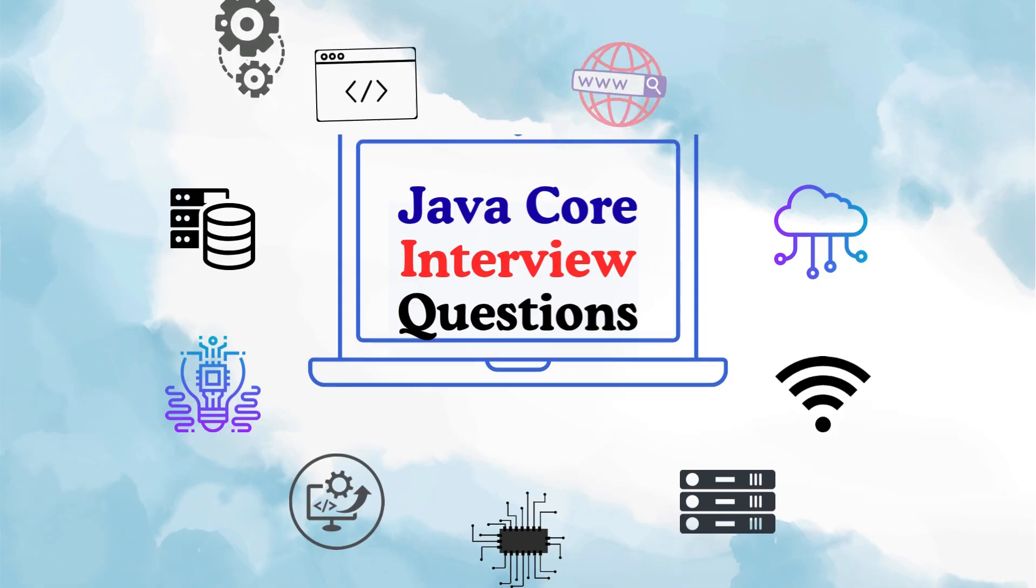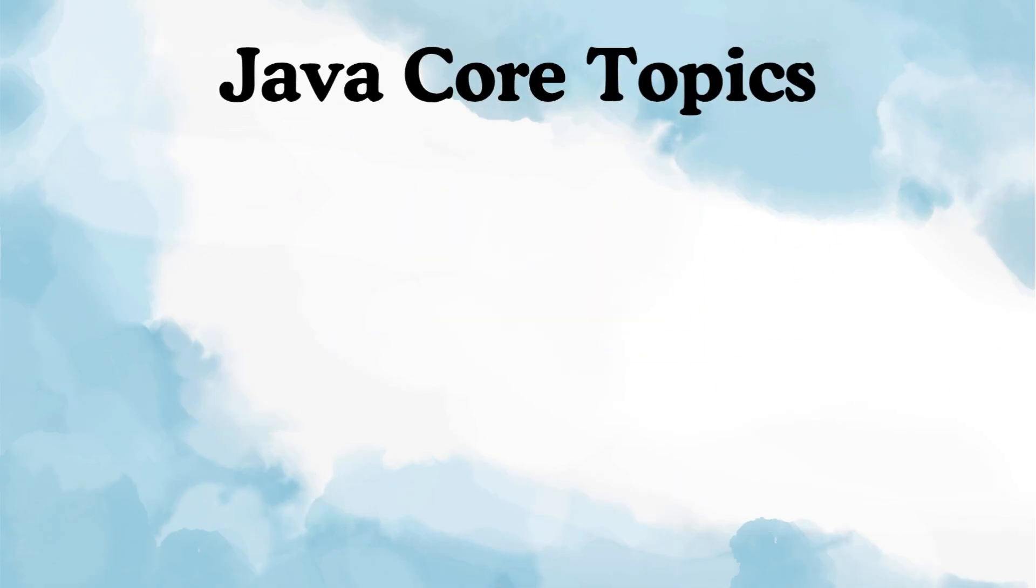Now what exactly do I mean by Java core interview questions? See, apart from data structures and algorithms, there are a lot of core Java concepts that companies ask in interviews.